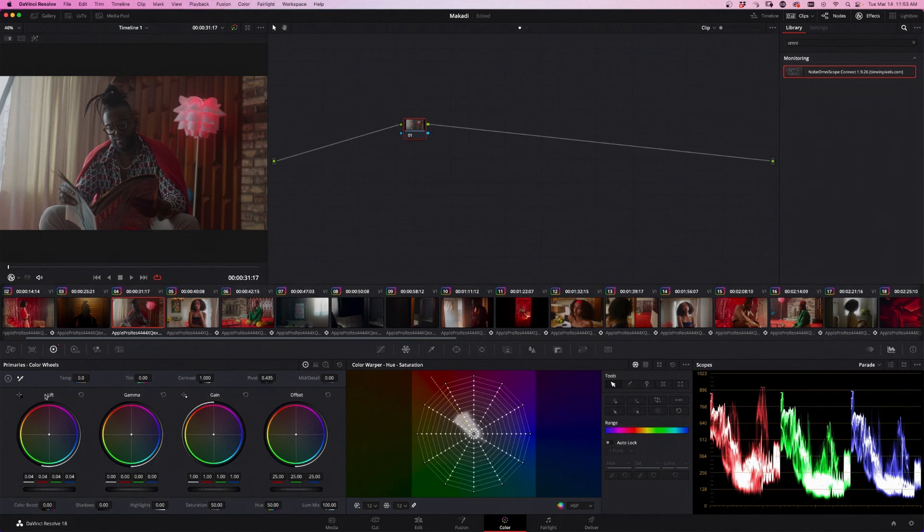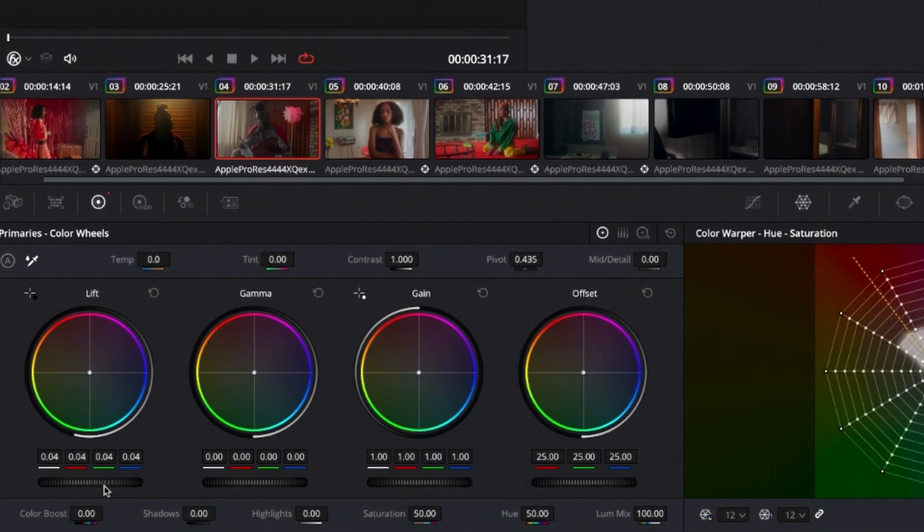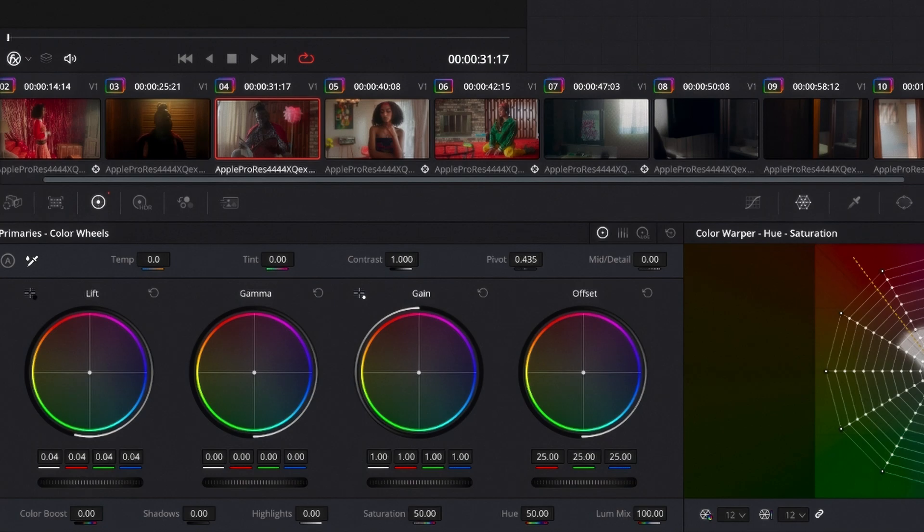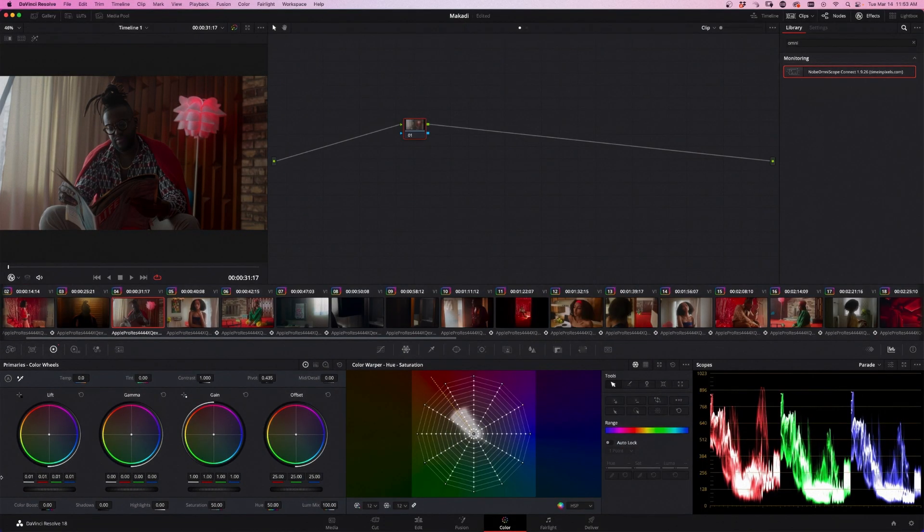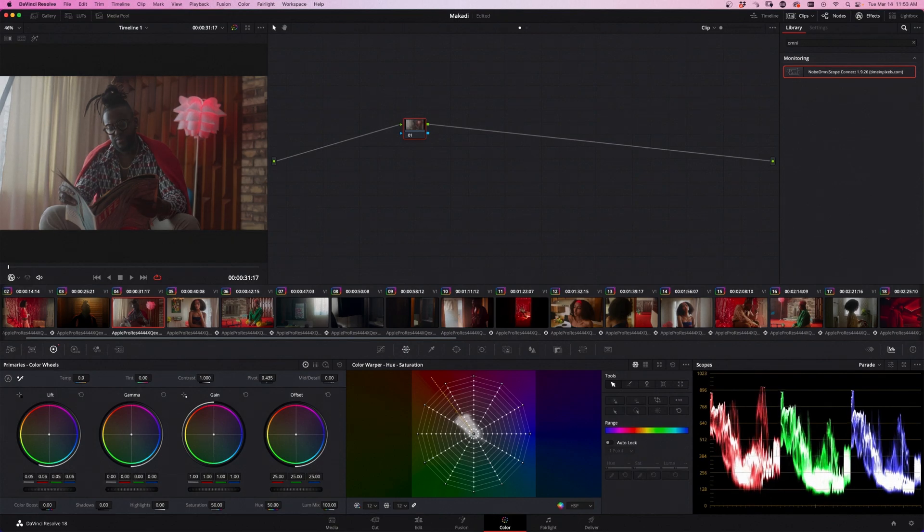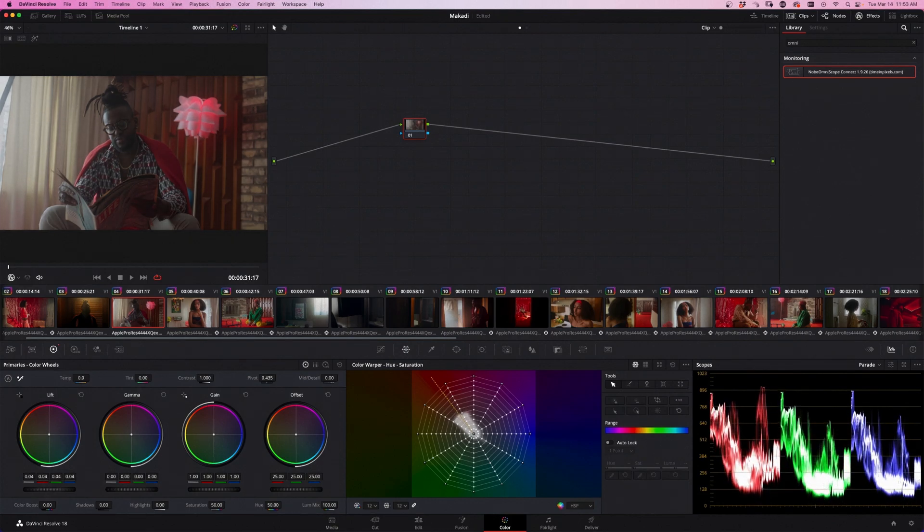So the shadows, which is the lift, is the darkest part of your image. So if I go down, I take this guy and go down, I'm darkening the shadows in the image. And if I go up, I'm lightening the shadow, brightening it up.